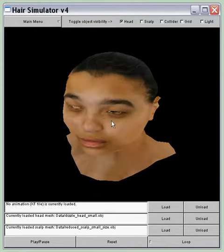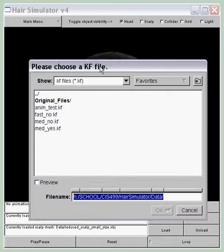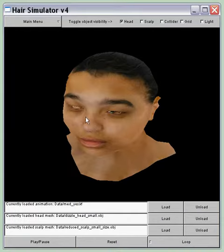I'm going to load a motion — a keyframe data file. I'll choose a yes motion.